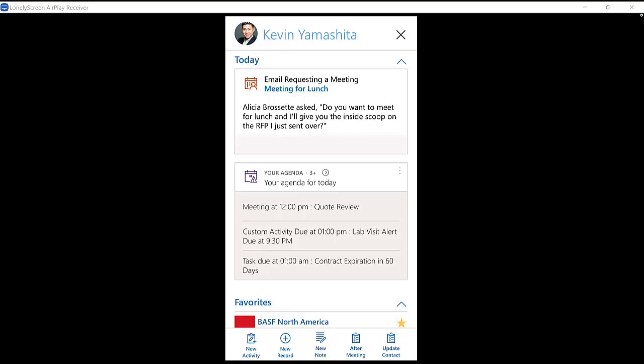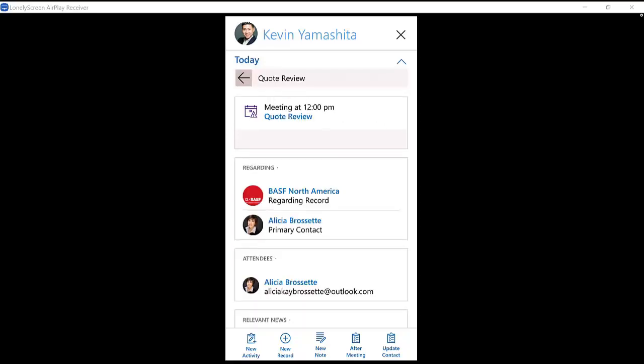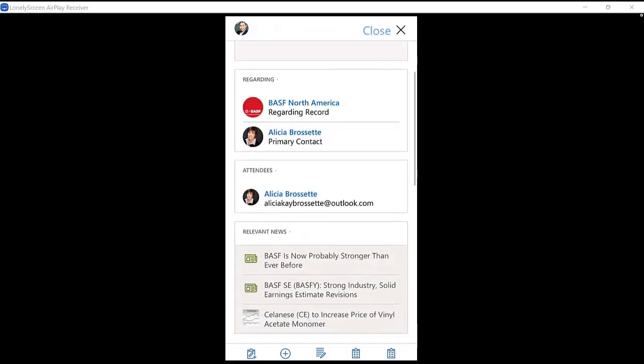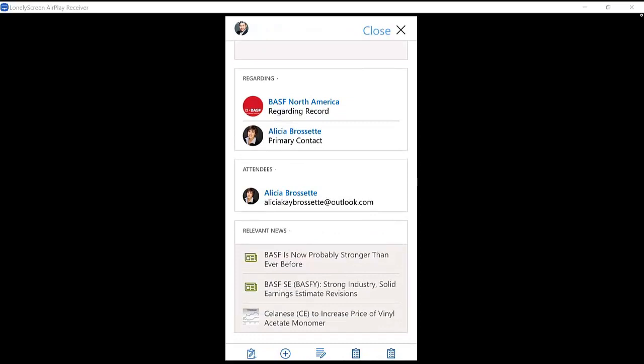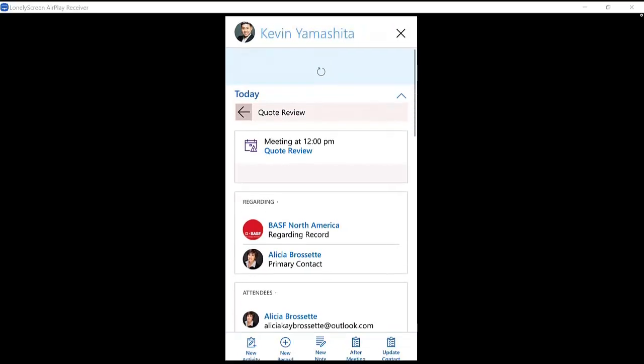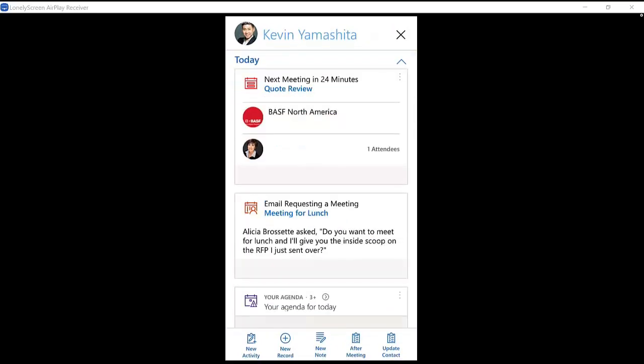Custom activities like this lab visit alert in the center, a task due like a contract expiration, or a meeting that's going to be coming up in about half an hour. It tells me who I'm meeting with. It even gives me some relevant news related to the account that is piped in external to CRM.